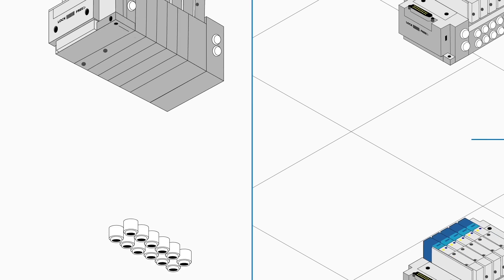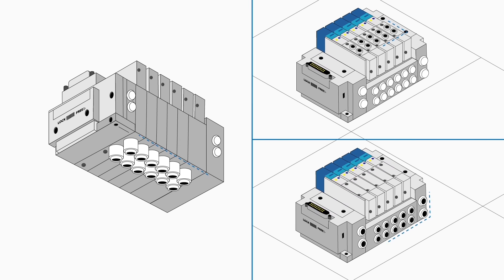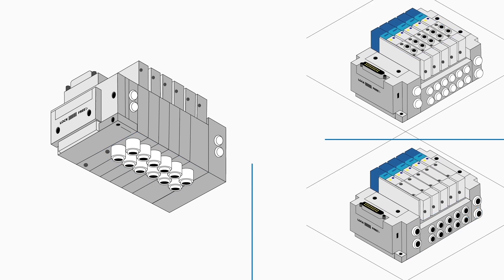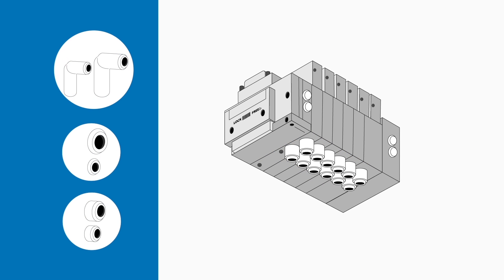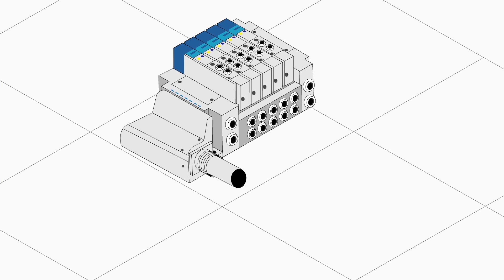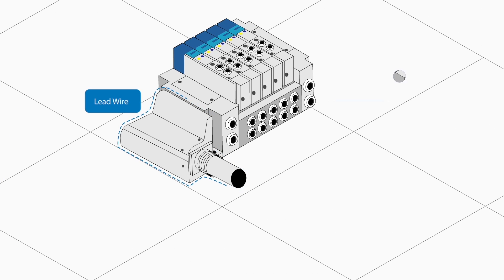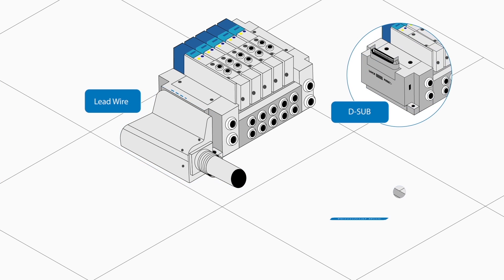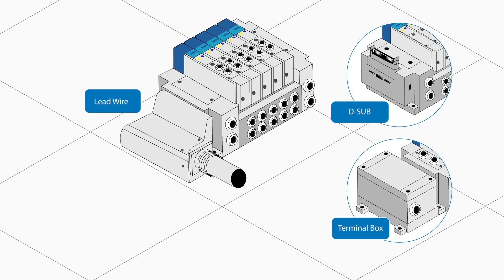You may choose the port side according to mounting position, the type and size of port connection, the type of electrical connection, lead wire, D-sub or terminal box.